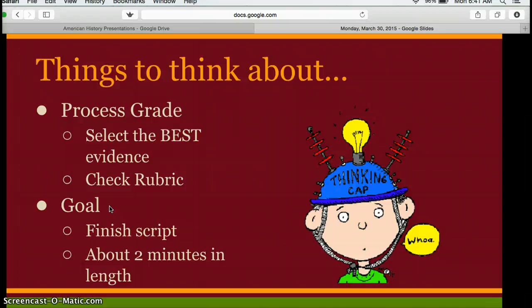While you're writing today, don't forget your process grade. Be sure that you are selecting the best evidence to support your reasons. Don't just give me the three inventions you think of first — make sure you think of the three inventions that make the most sense. Don't give me three reasons that just come to your head; make sure you're using the ones that best answer your question.